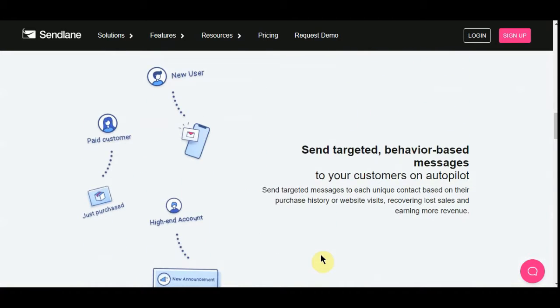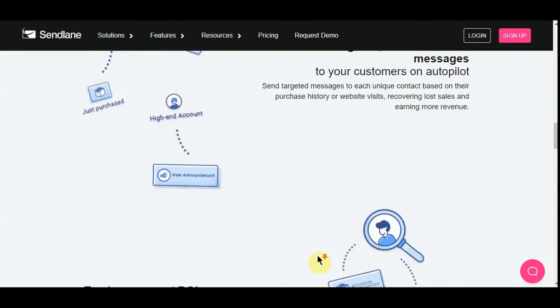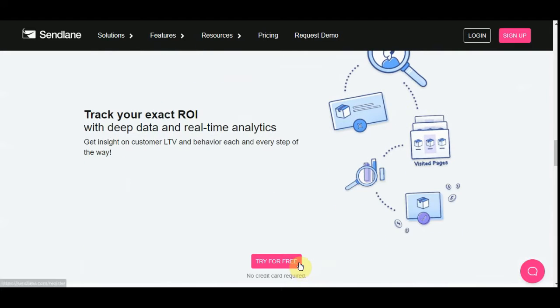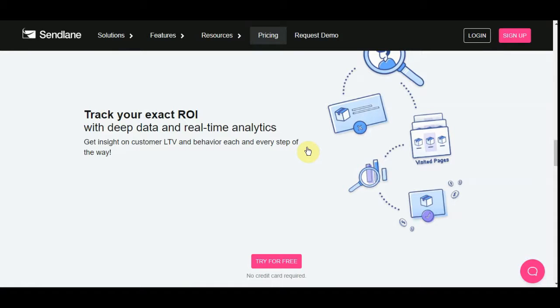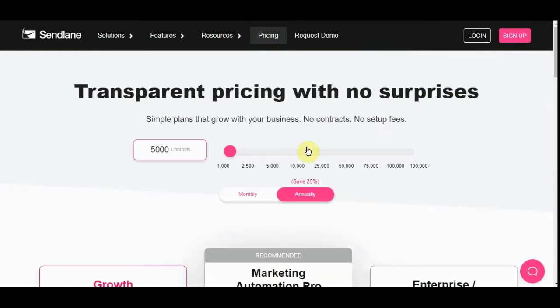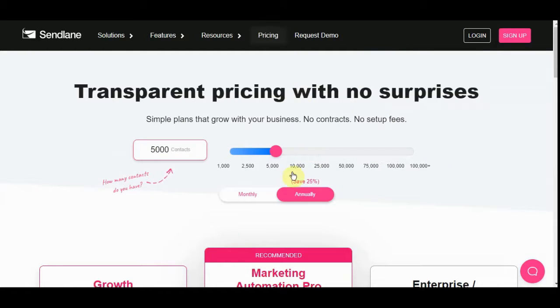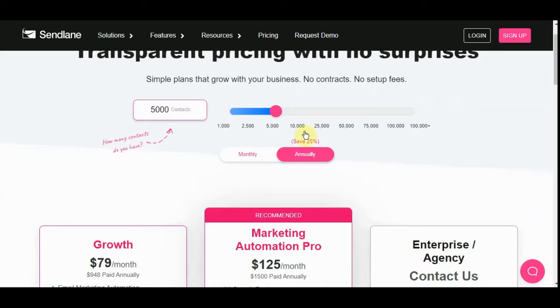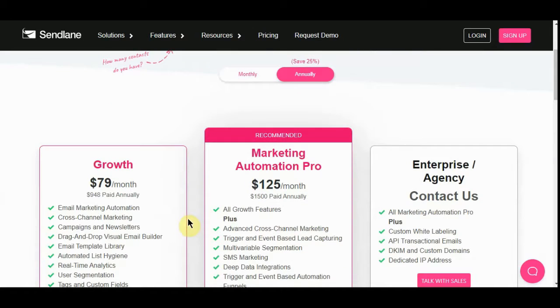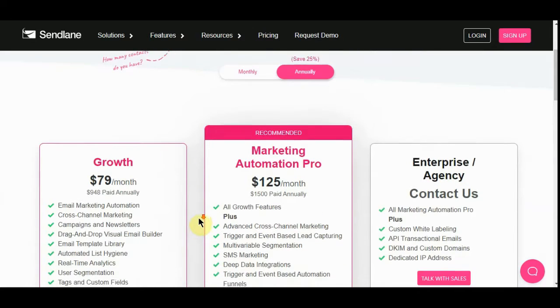As far as pricing on this, it is one of the more expensive plans. Here we go. With 5,000 contacts, you're looking at $79 a month.